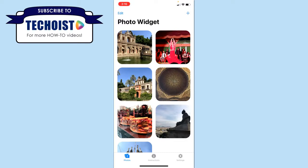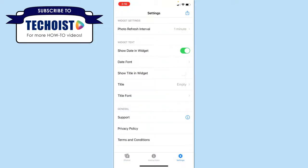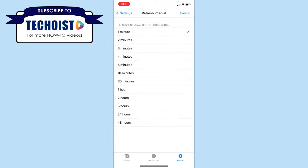If you want to customize your widget, you can click the Settings option in the bottom right corner, and here you can choose the interval rate of how often the photos will rotate. It can be anywhere from one minute to once every 48 hours.